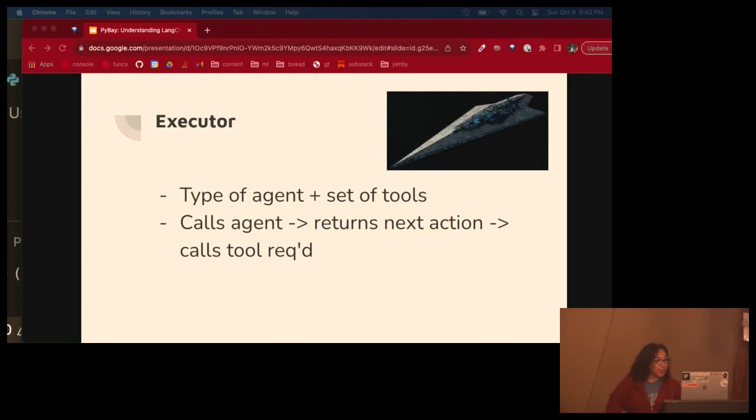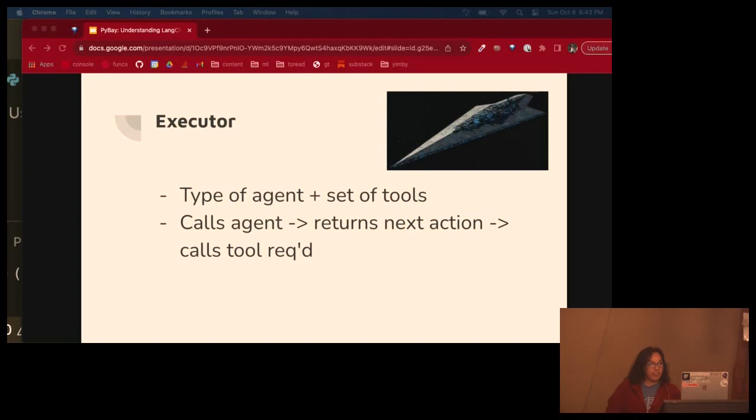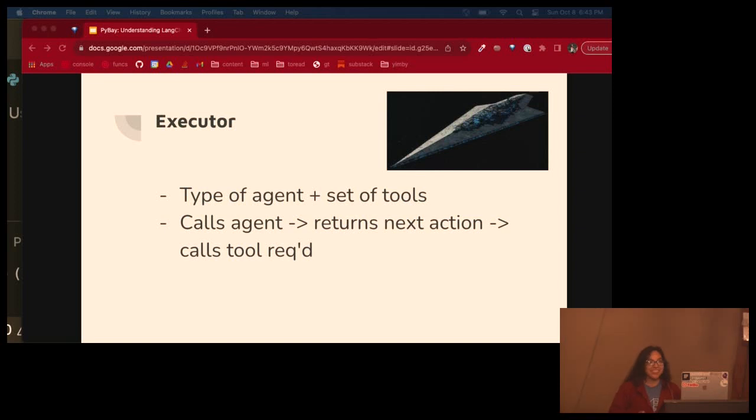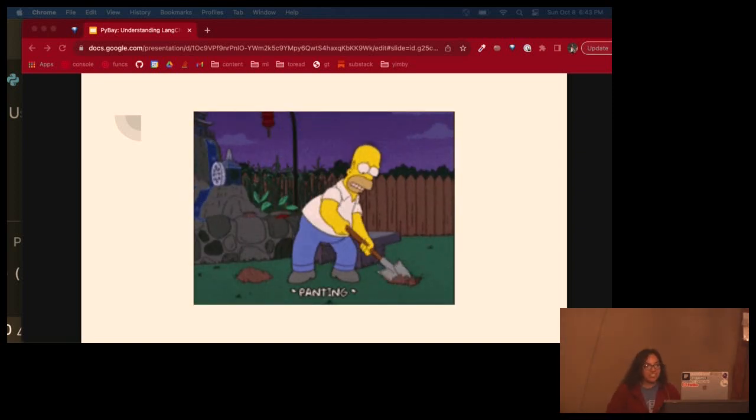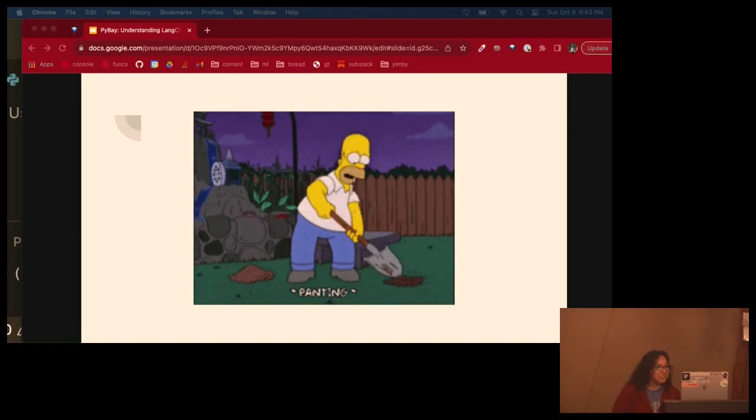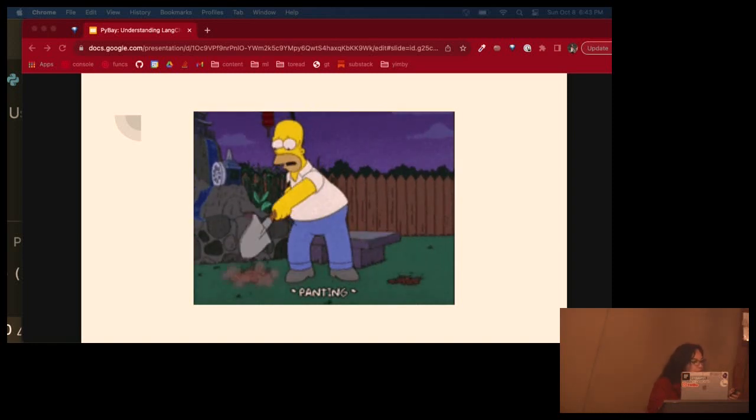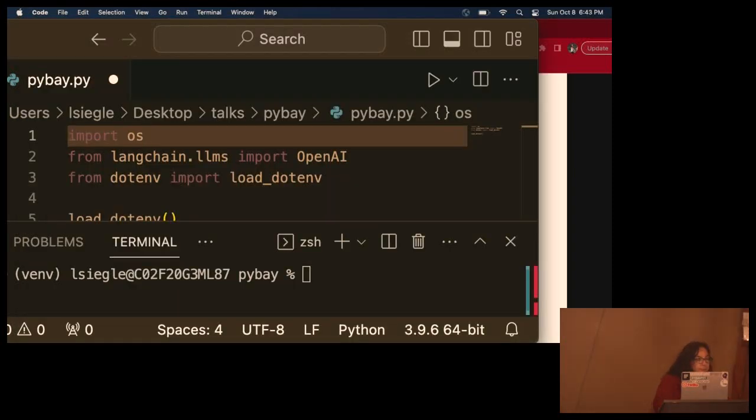An executor is like an agent with a set of tools. So not every agent has tools, but it could. More specifically, an executor is like a running instance of an agent that is used to execute tasks based on the agent's decisions and configured tools. The agents decide what tools they use, and the executor executes them. That sounds kind of dark, but okay. So I've been talking a lot. Now I'm going to show you. Let's dig into some code.